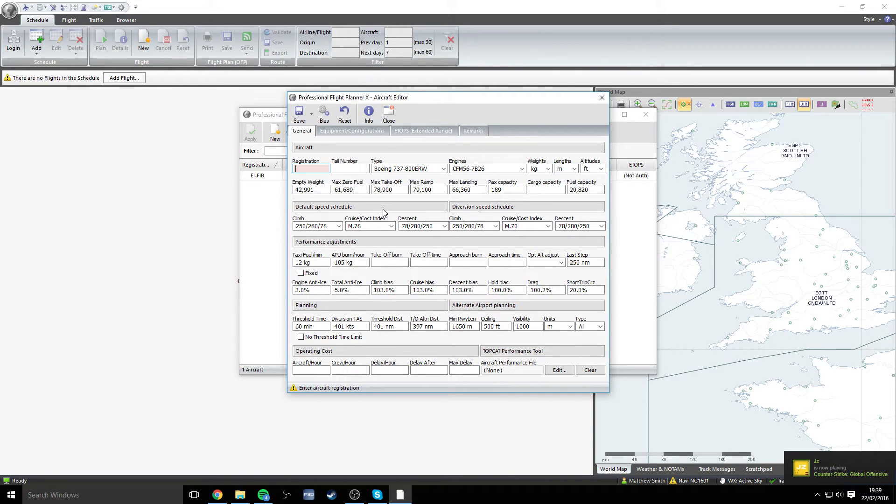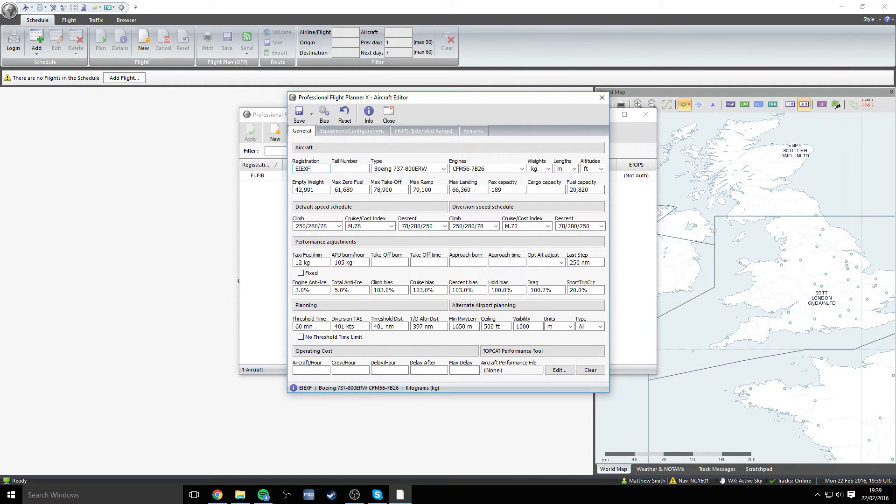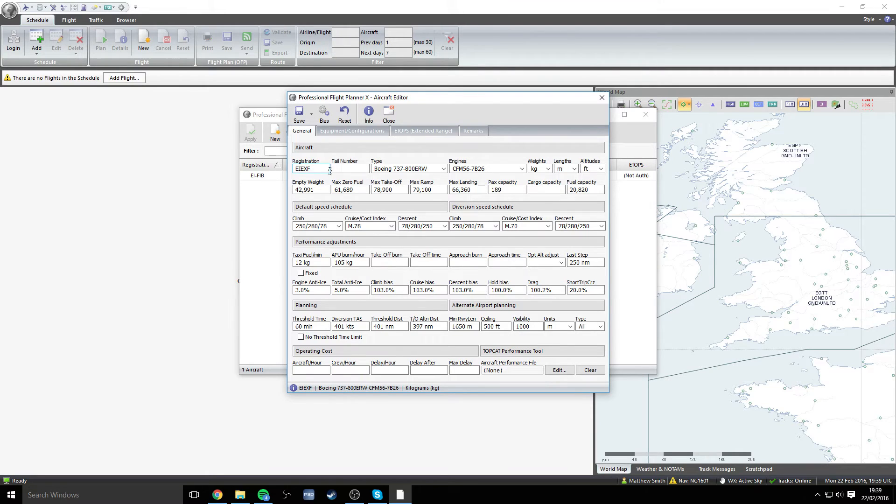What we're going to do first of all, as you saw yesterday, I had the livery created by Goldstar Textures of EIEXF. So we will simply type that one in as if we were configuring this same aircraft. Depending on the livery that you're using, you need to put the registration of it in there. Don't worry about the tail number, that's not important whatsoever.